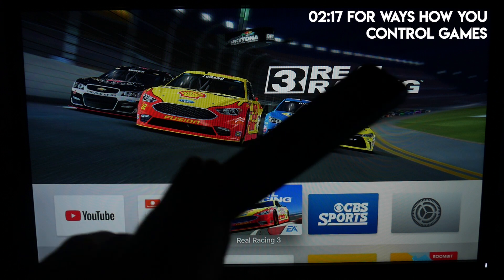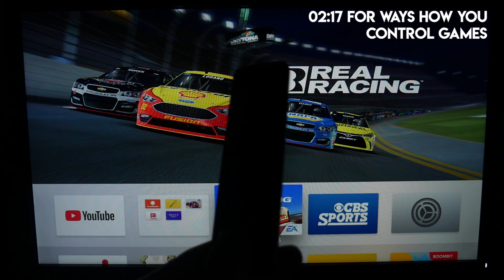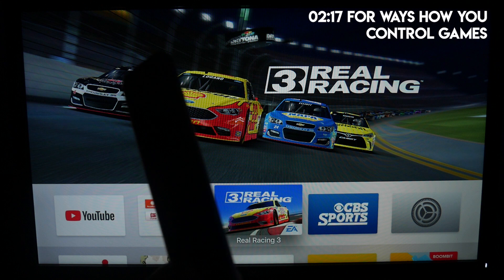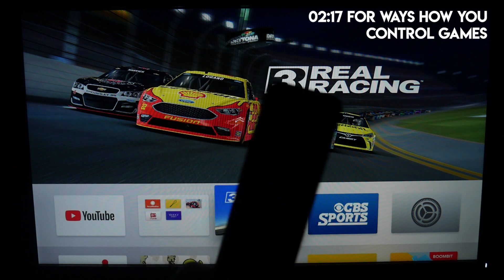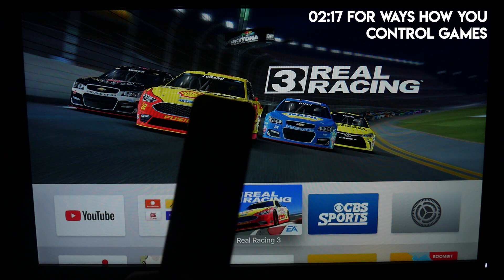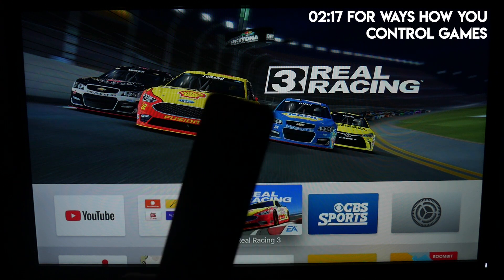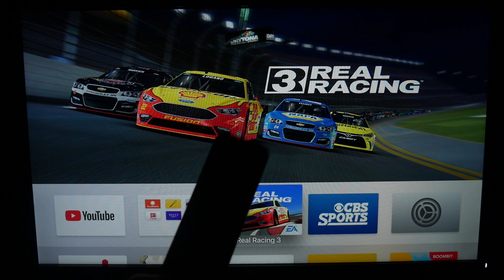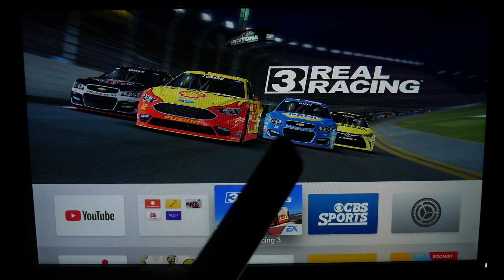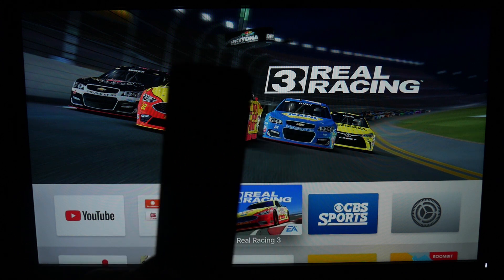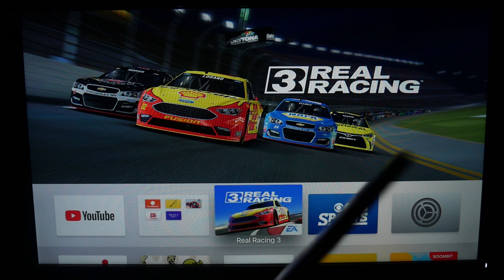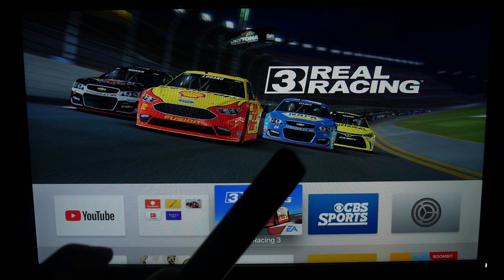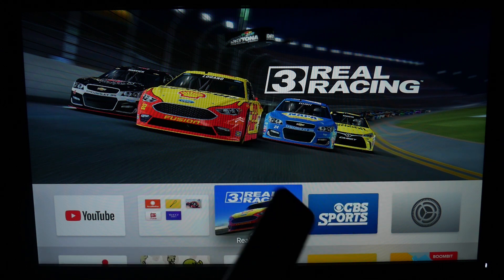The first thing I need to point out is that you need to have at least the 4th generation of the Apple TV, if not the latest 4K one, because these Apple TVs actually support the App Store. This is the main way how you can get games to the Apple TV. In case you don't have that, it's going to be a little tougher and this is probably not a good video for you, but I believe most of you have at least the 4th generation.